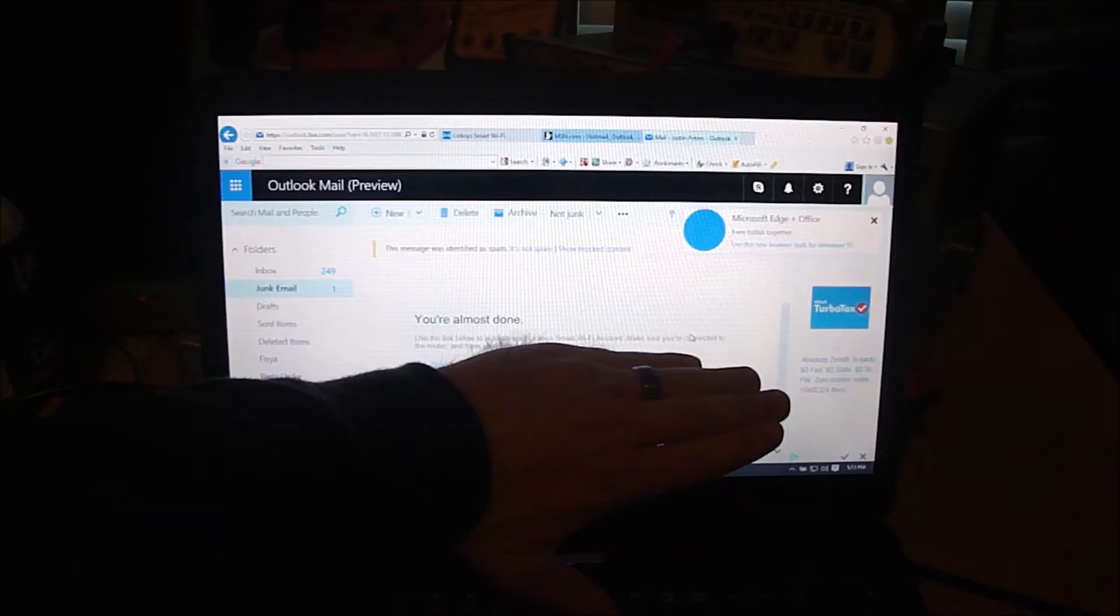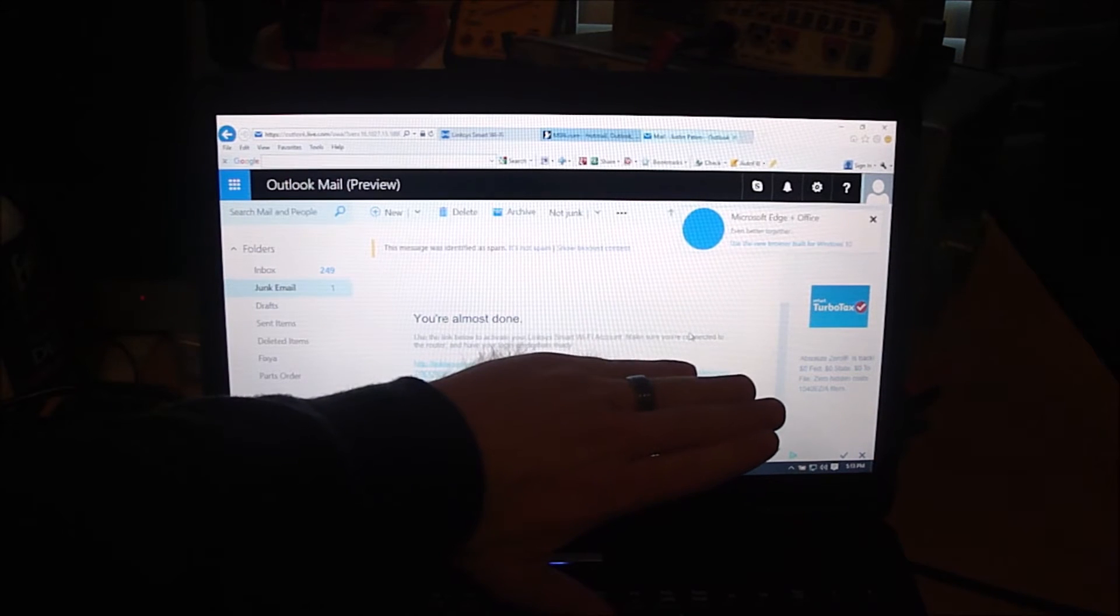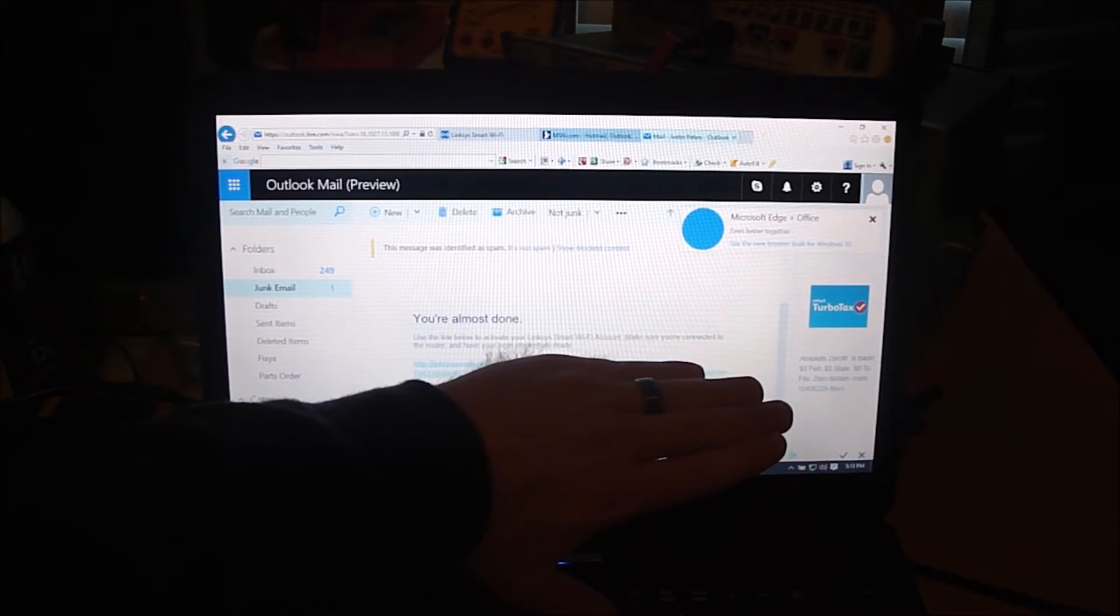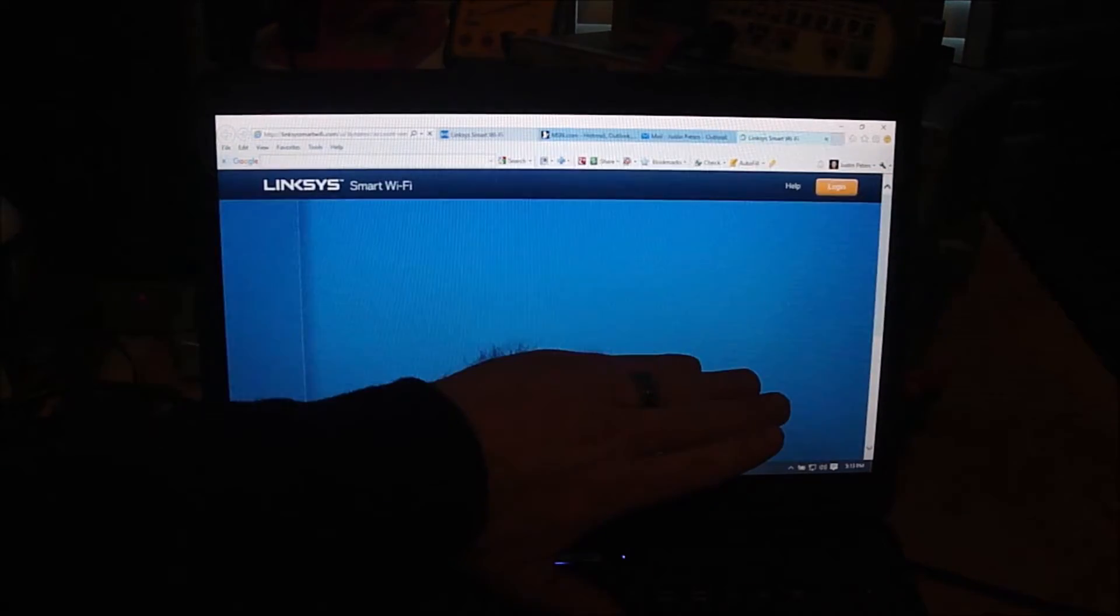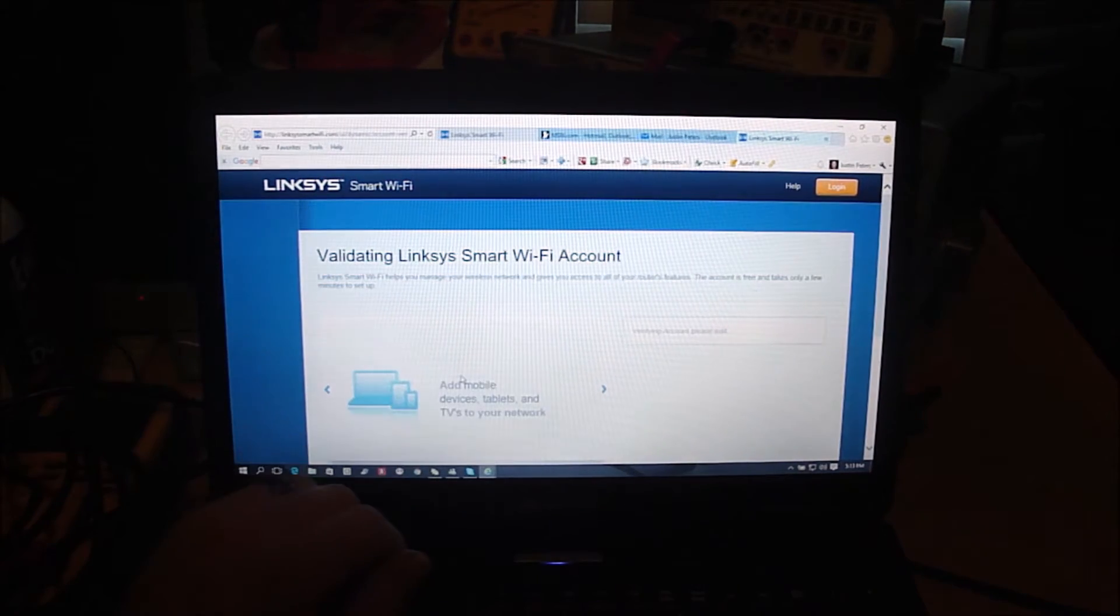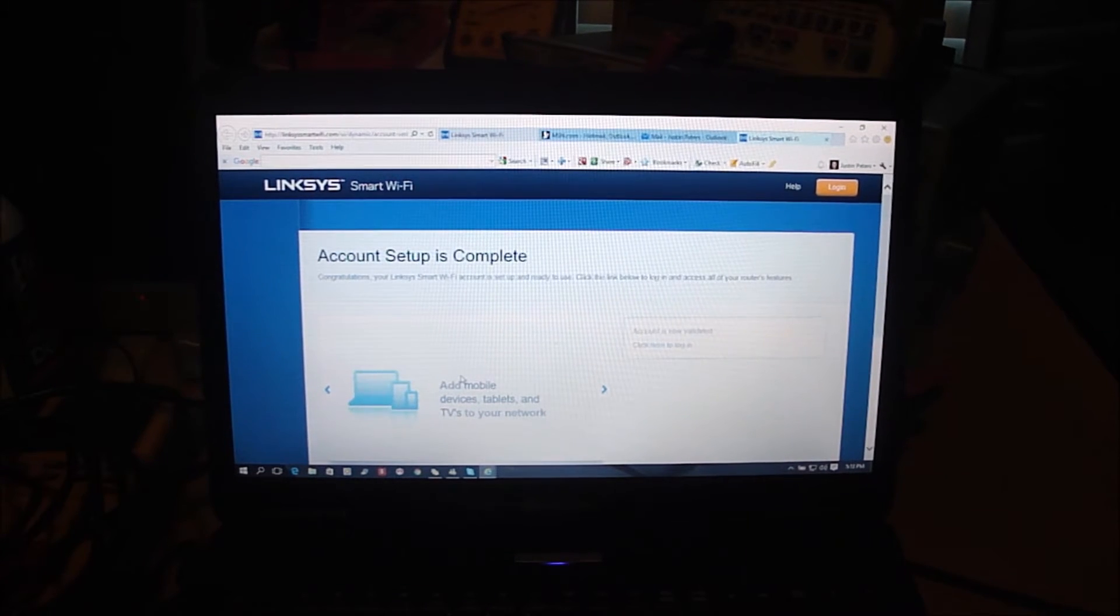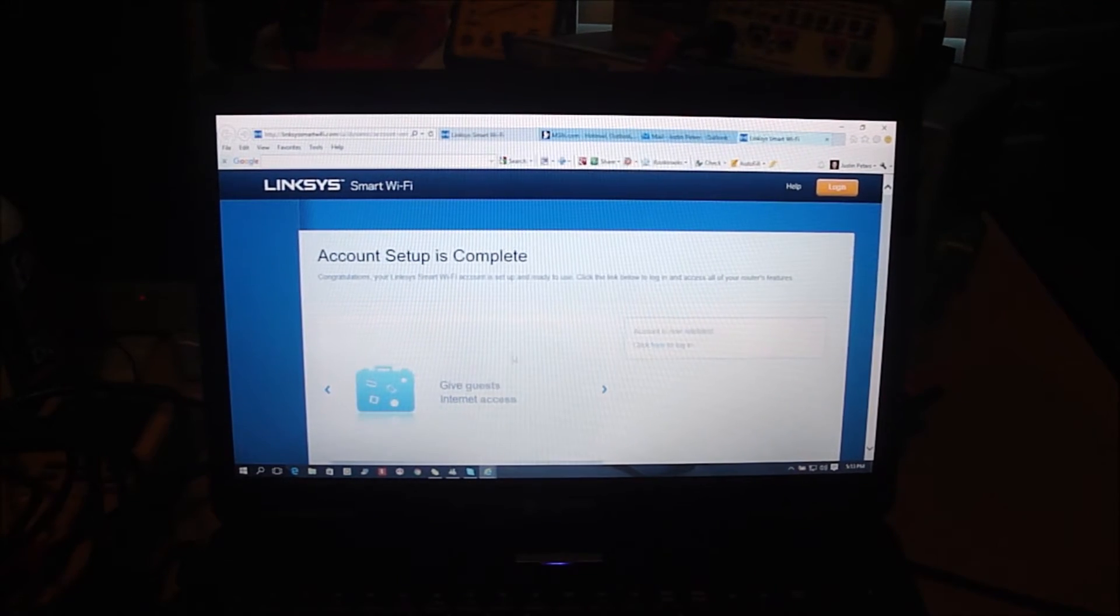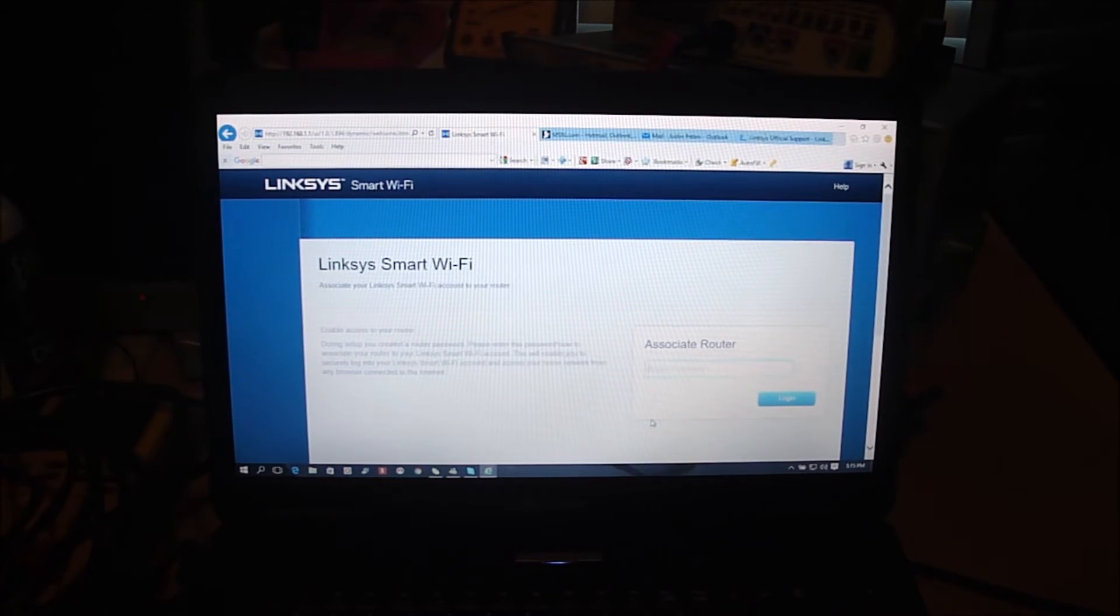So Linksys sent me an email to set up my account and now I just gotta click on that link to see what happens. And account now valid, alright, so log back into my router.